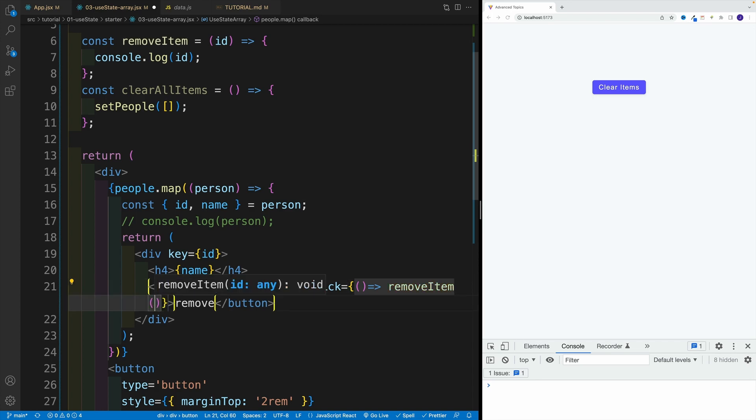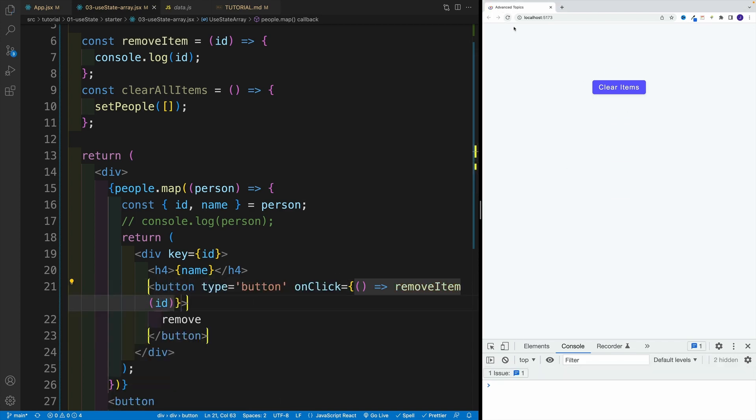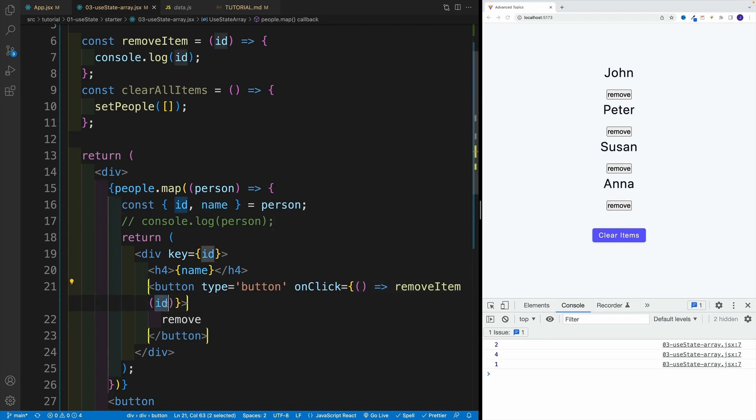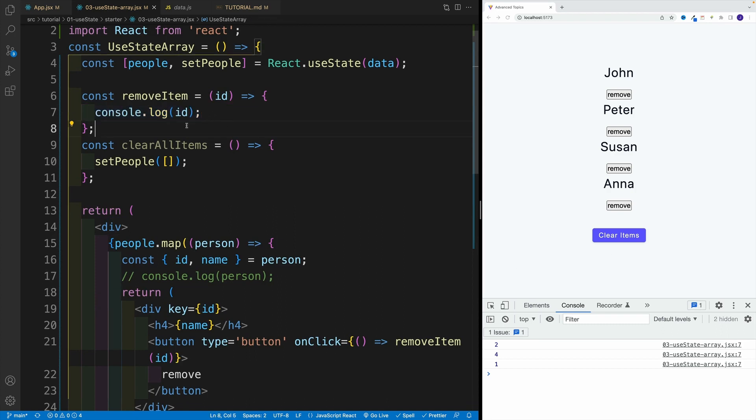So remove item, I'll pass it the ID. And you'll see nicely, once you click on remove, that each random basically has that unique ID. So whatever we'll pass over here is going to be unique to that item.